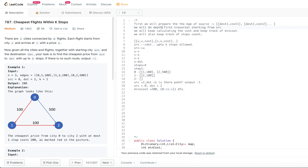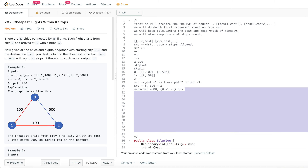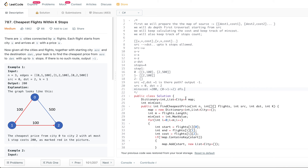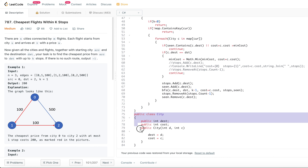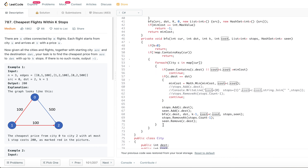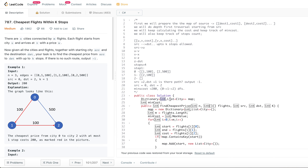Now let's look at the depth first traversal code. We prepare a map: it takes a source and a list of cities. City is a placeholder class with two things: a destination city and a cost. For each starting position, what are the cities that you can reach — that's what the map stores. Once you have the map, there is a minimum cost variable which we keep updating whenever we encounter any cost lower than what we've seen so far.